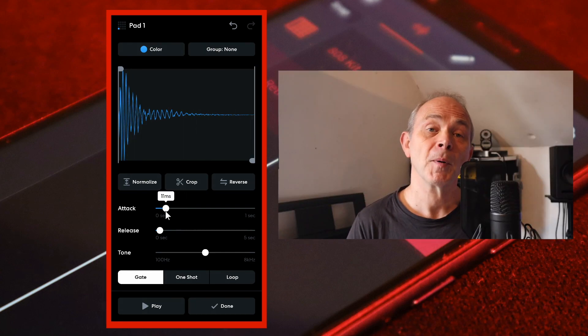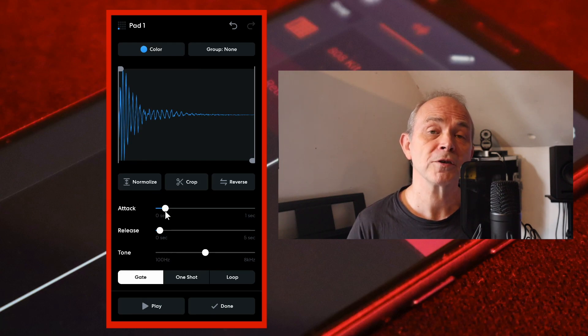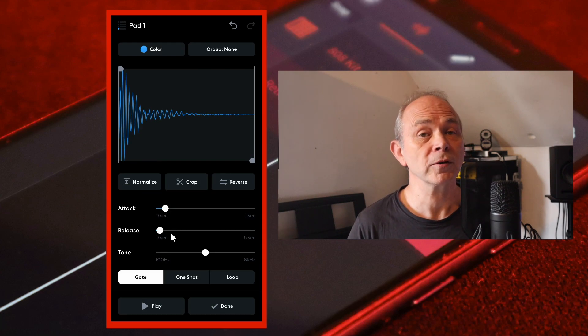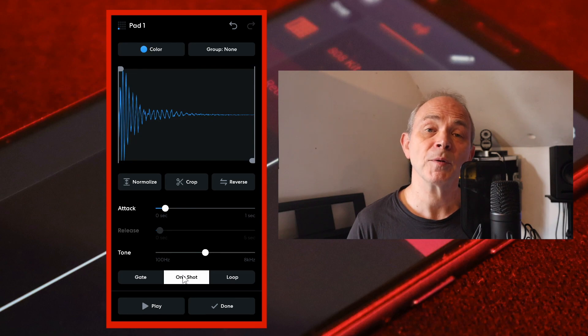Near the bottom of the screen tap on one shot, then at the bottom right of the screen tap on done.